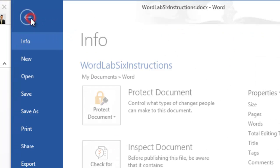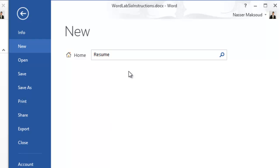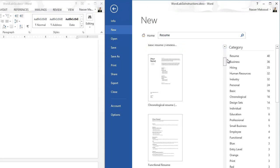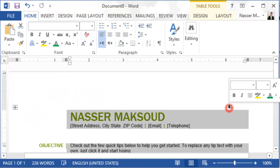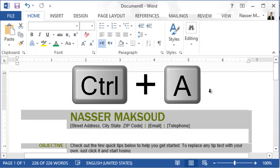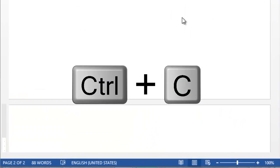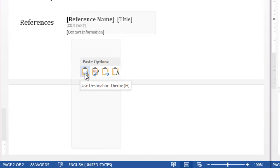Now create a new basic resume from a template. Go to File, then New, and search for the basic resume. Be careful — there are two basic options, so skip the first one and choose the second one. Double-click it to open a new document, then press Ctrl+A to select all content inside that new document, and Ctrl+C to copy it. Minimize or close that document, go back to your solution file, right-click in an empty space, and go to Paste Options.